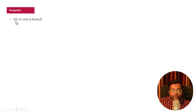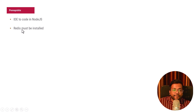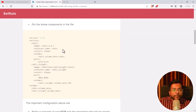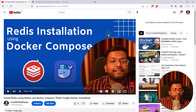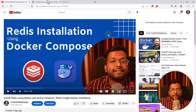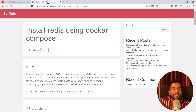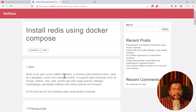The prerequisites are: you need an IDE to code in Node.js, and Redis must be installed. I have created a blog post on installing Redis using Docker Compose, and there's also a video on installing Redis using Docker and Docker Compose. You can follow these to install Redis and fulfill your prerequisites. I'll share the links in the description below.